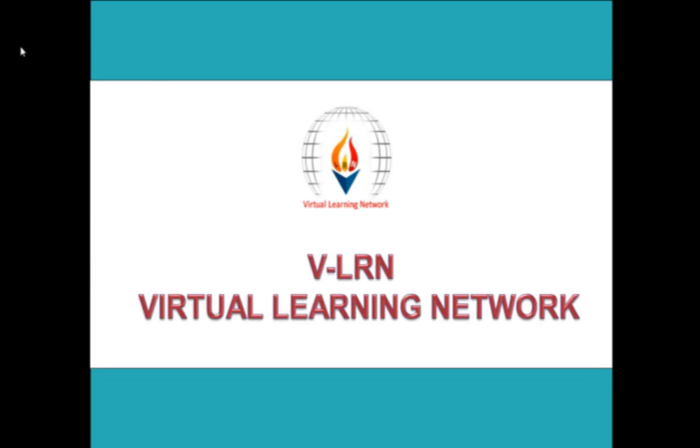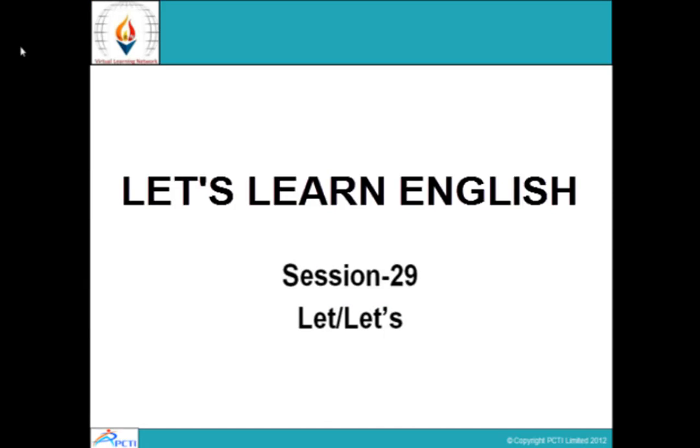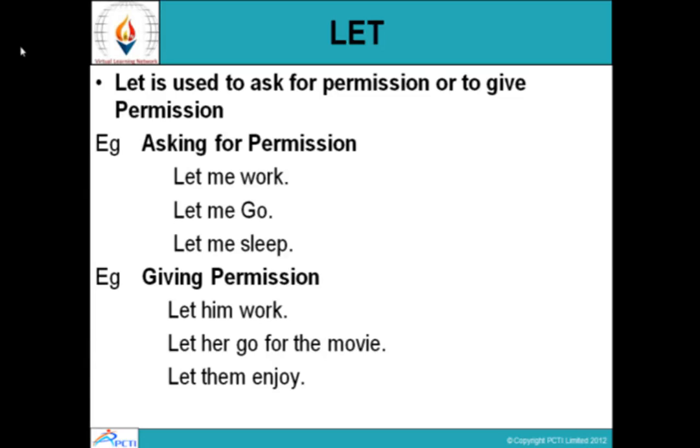Welcome to WeLearn Virtual Learning Network. This is session number 29 of Let's Learn English. Let is a very commonly used word and it is used to indicate many things. In today's session we will learn what are the different uses of this word 'let'.